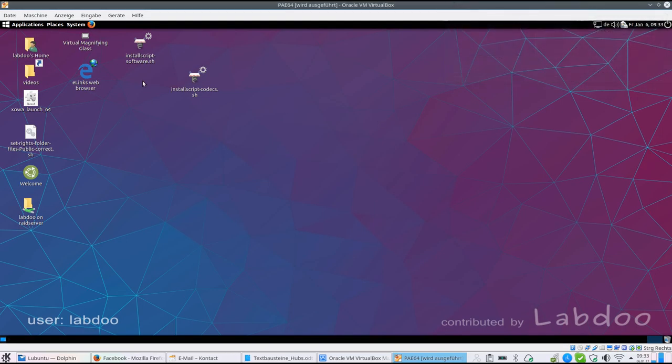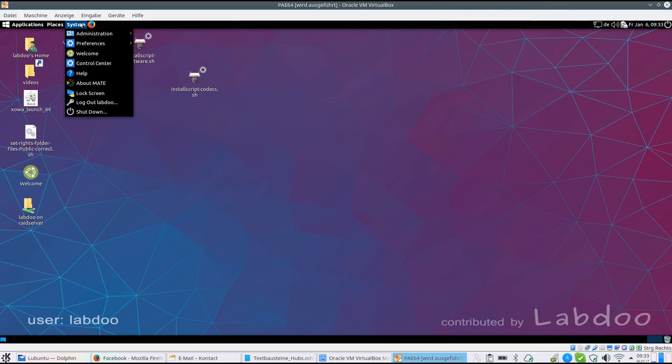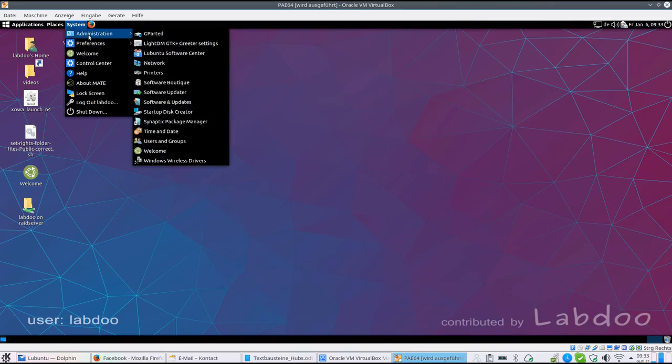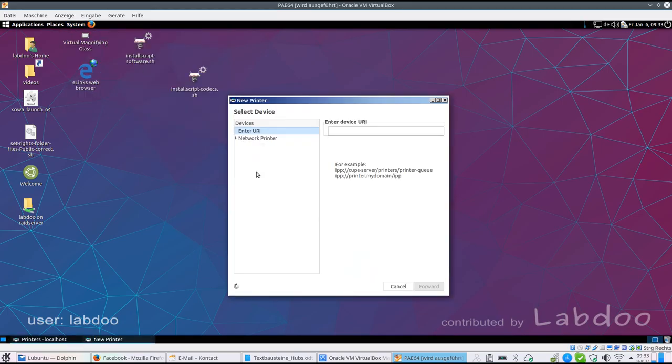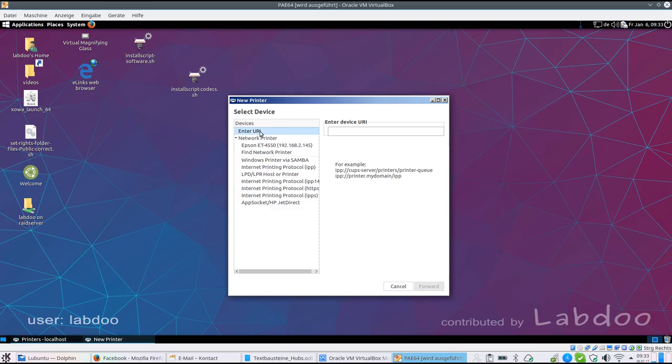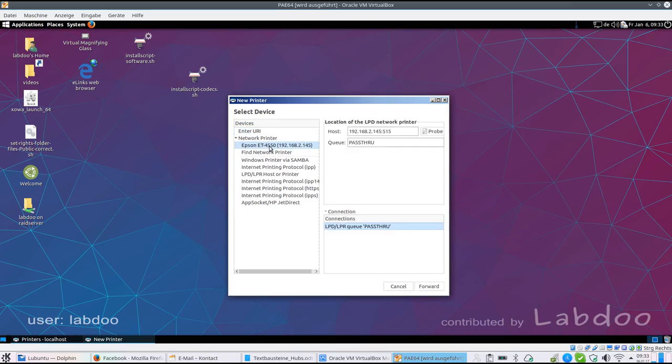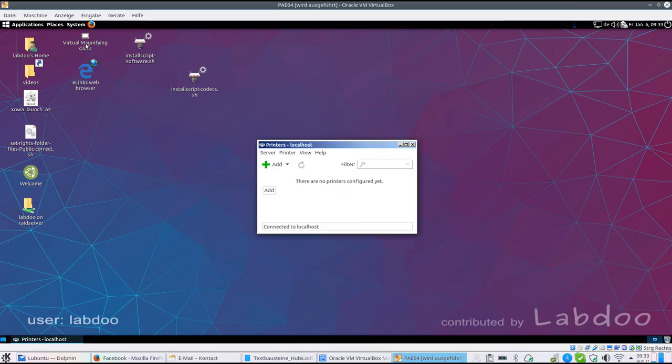The MATE desktop will offer you a lot of functionalities and you can set the system up as you want. You will find administration tools here to add printers for instance. Just add it and if you have a printer connected to a network or by USB you will see the printer and you can add it. In this case I have here an Epson printer in my local area network.